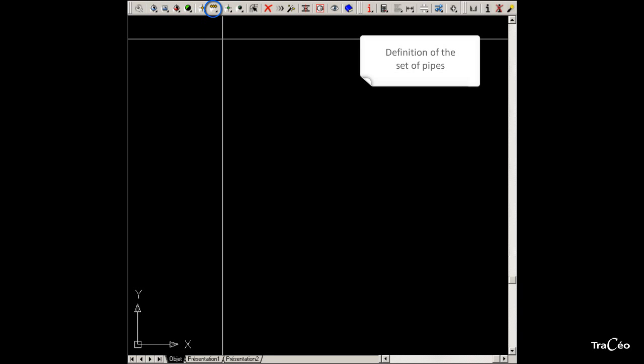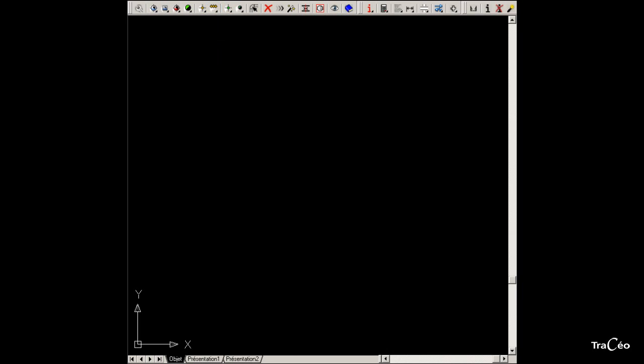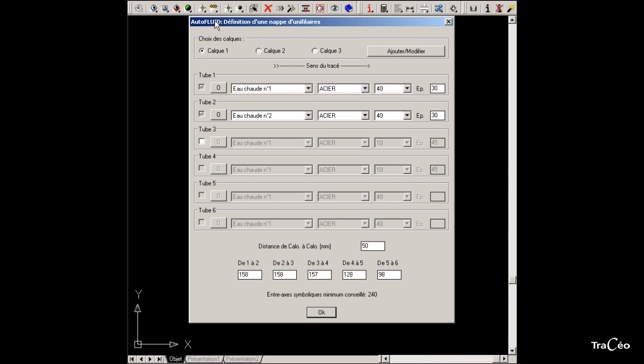Let's create a set of pipes. Select the routing icon called single line set of pipes. A dialog box opens which contains the set's specifications.